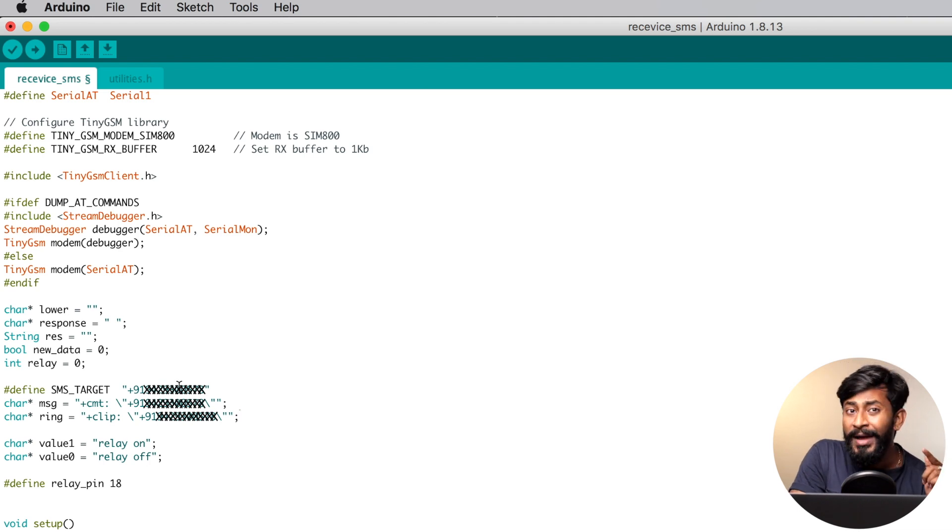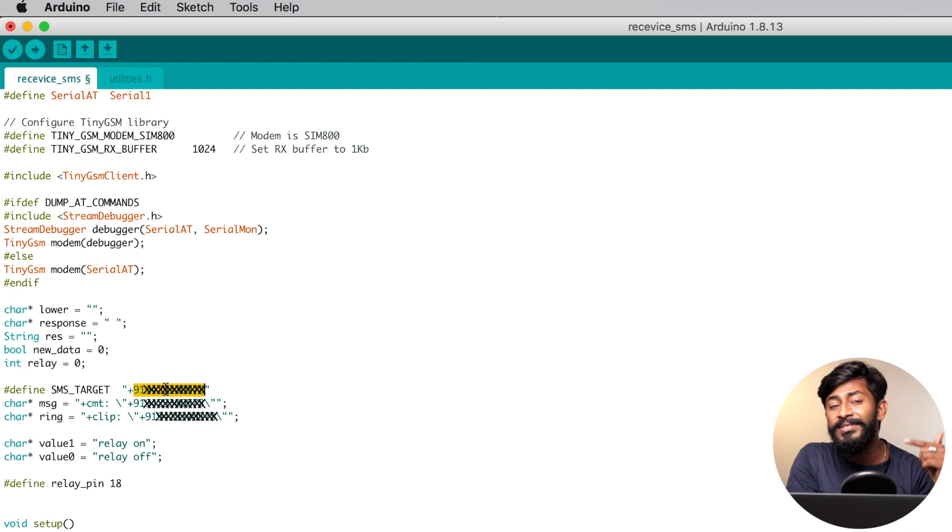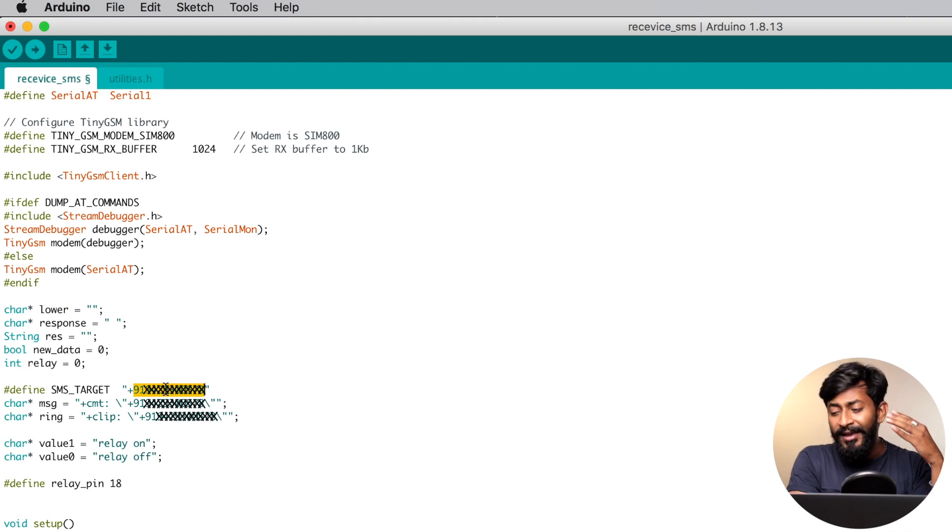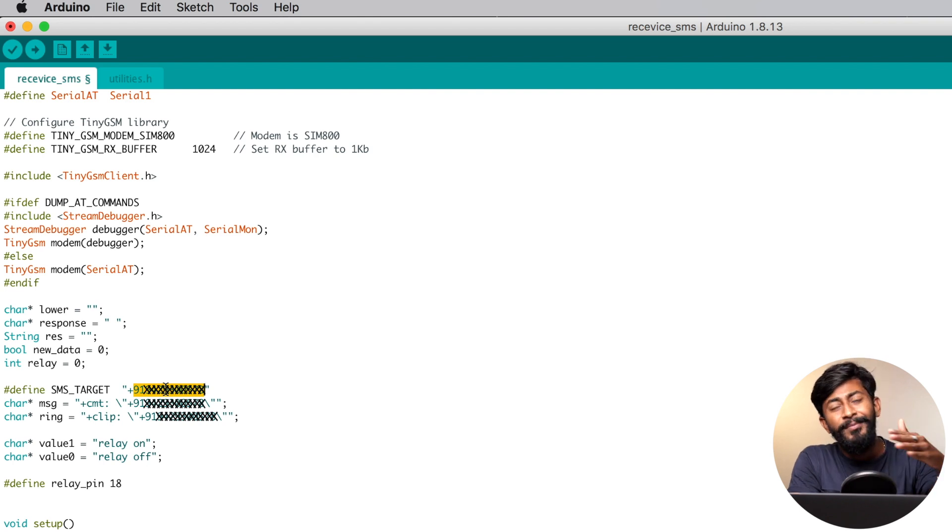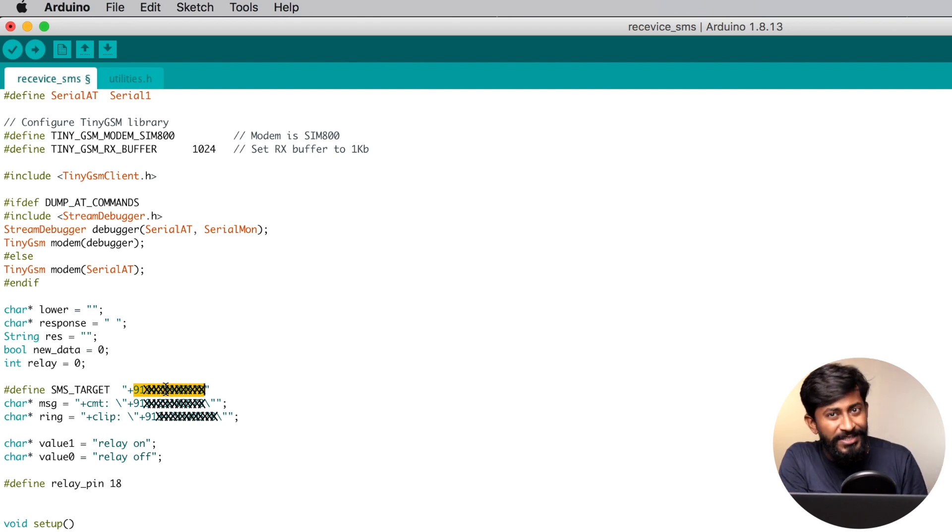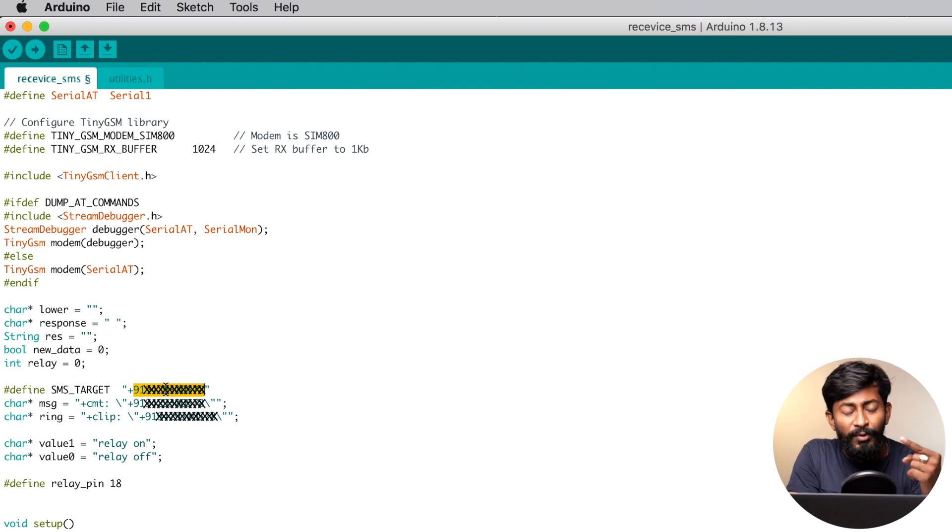I'm only able to control my appliances if I send SMS or make a call using this number which I mentioned in the code. This is kind of a security purpose. Otherwise, if you make a call from any random number, this project will be responding to that, and we don't want that generally. We want only one single phone through which you'll be able to control appliances.